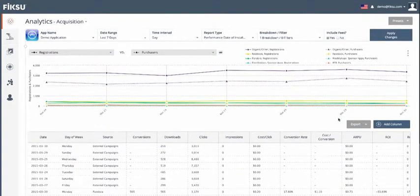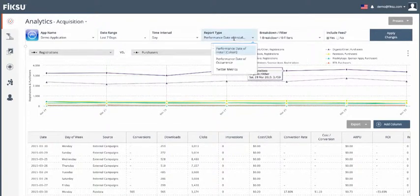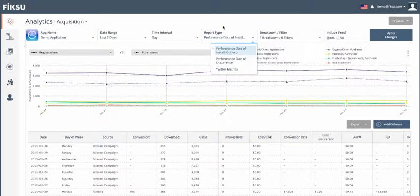Our basic performance data is grouped in two ways: by date of install and by date of occurrence. Right now we're looking at data by date of install.